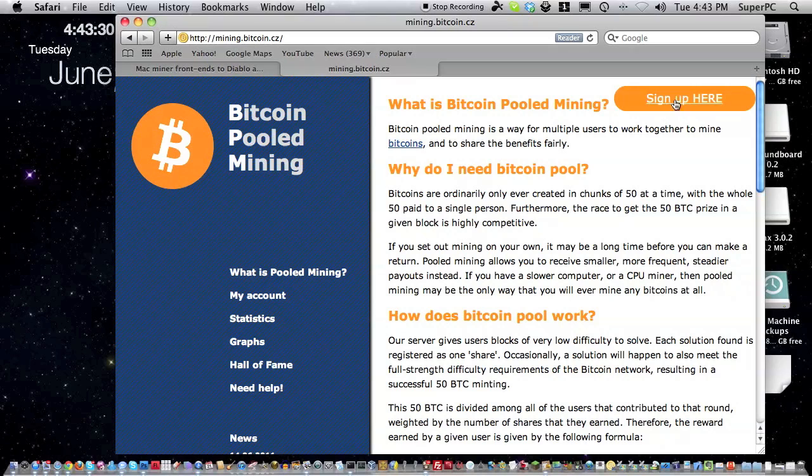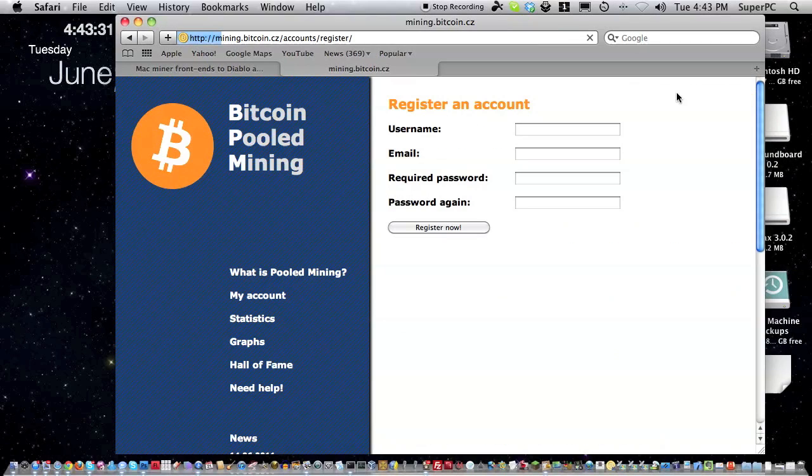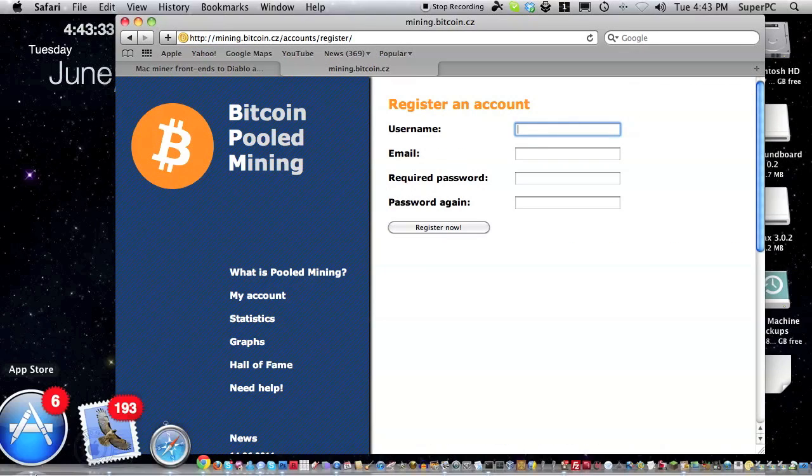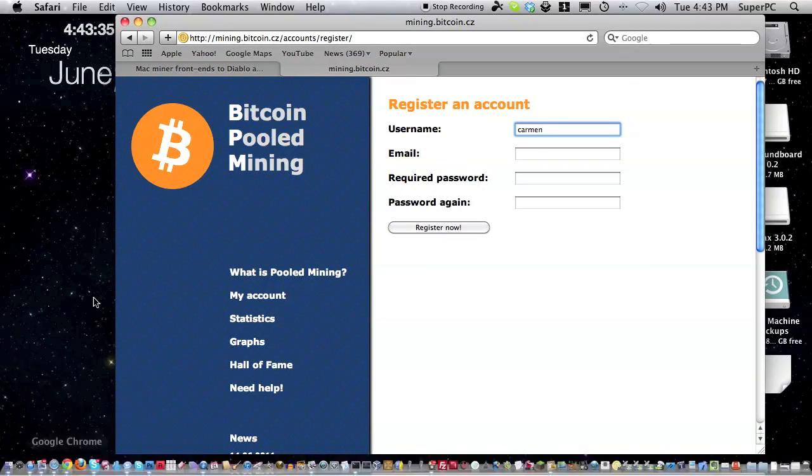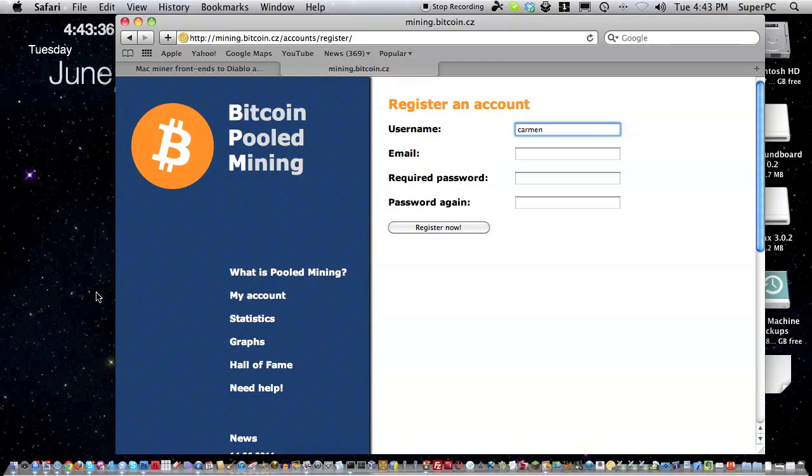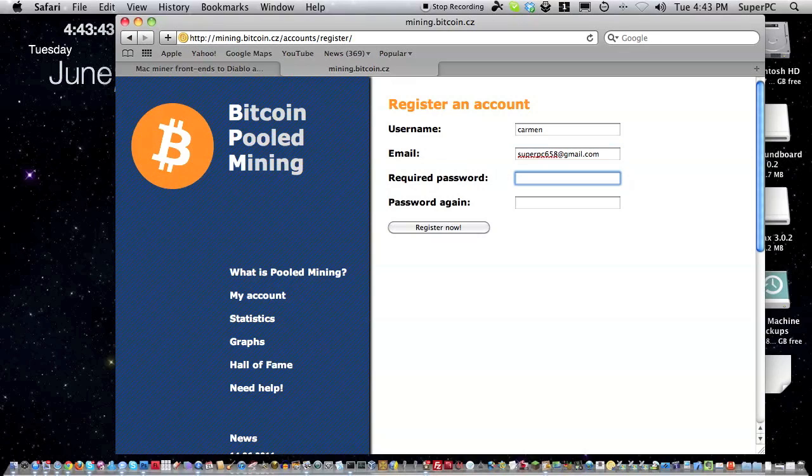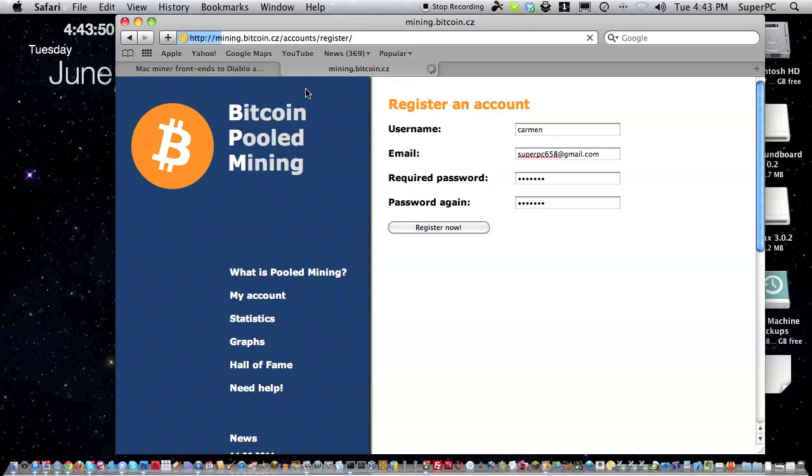Now we click sign up here at the top. I'll enter in a username, carmen, since I already have my username SuperPC. I'll enter in my email, superpc658@gmail.com, and I'll type in a password I'm not going to tell you guys, and click register now.